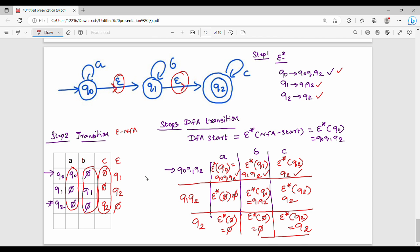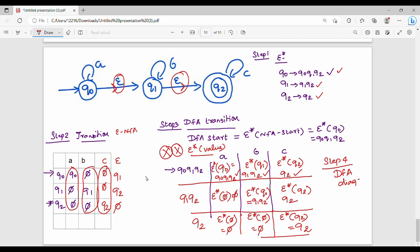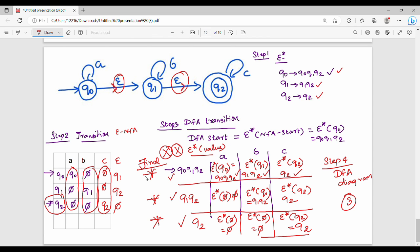Step 4: draw the DFA diagram. The DFA has three states: {Q0,Q1,Q2}, {Q1,Q2}, and {Q2}. To identify final states: the original final state is Q2. Any DFA state containing Q2 is a final state. In numericals from the first unit, there may be slight variations in final and initial states. I will see you in the coming videos.